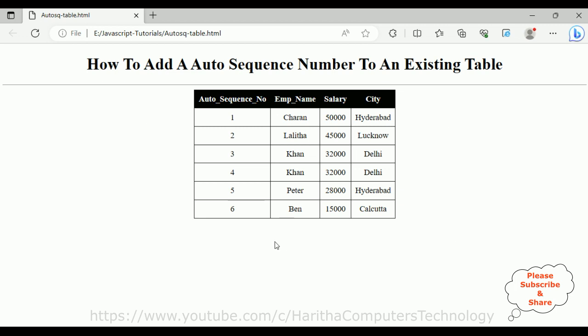That's it. In this video tutorial I have explained how to add an auto sequence number to an existing HTML table. Thanks for watching this video tutorial. Please subscribe, share, and leave your valuable comment. We'll catch you in my next video tutorial.